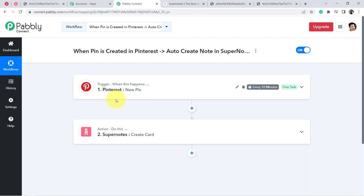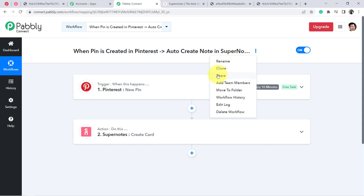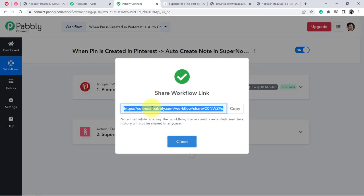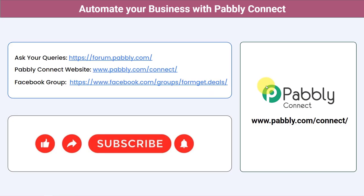From now on, as soon as you add a new pin to this board, it will be reflected in the Supernote application. It may take up to 10 minutes, but your pins will surely be added automatically. You just need to set this automation in Pabbly Connect once, and then sit back and relax — Pabbly Connect will handle all the tasks in the background.